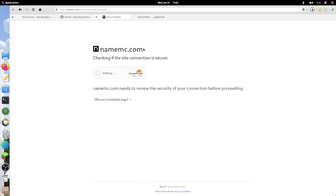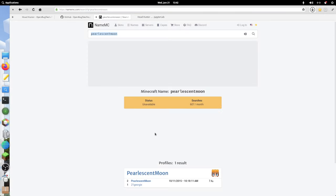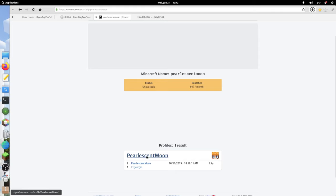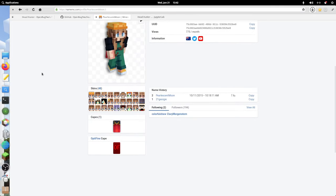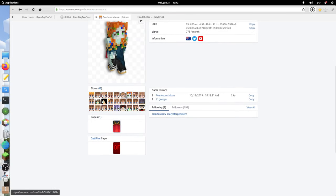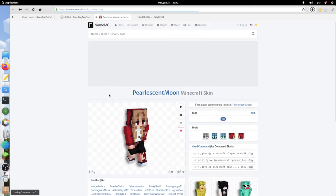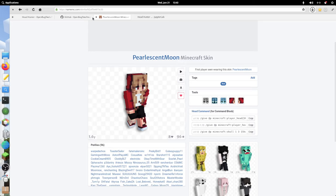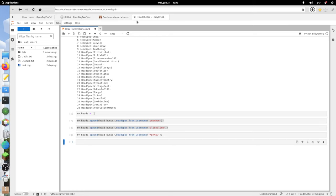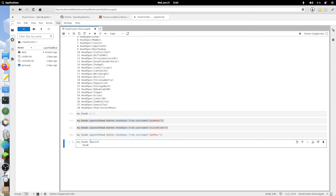I will type in pearlescent moon. Now I can see, well, she's had a bunch of heads over the years. Maybe I want 5ampearl. What I'm going to do is copy this command that gives me her very special version of that skin.